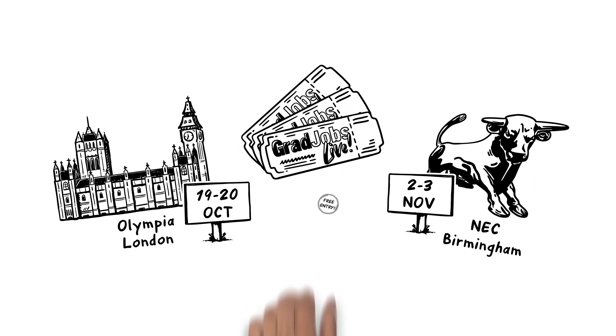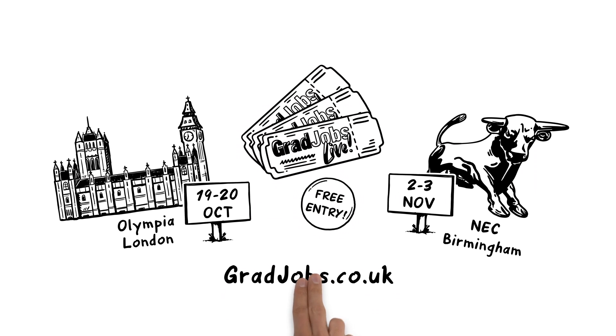Tickets are free, and travel is subsidised. Book your tickets now at gradjobs.co.uk and find out what your future holds.